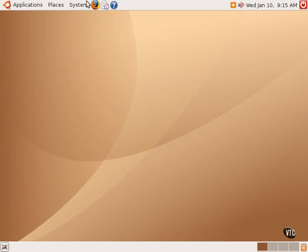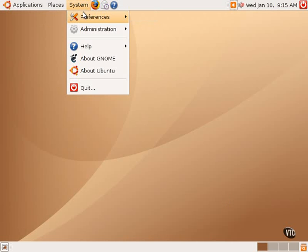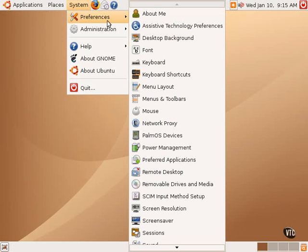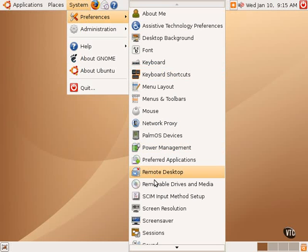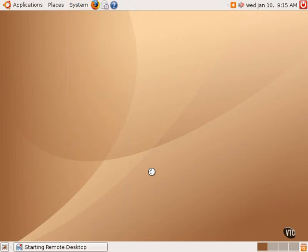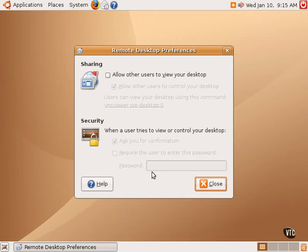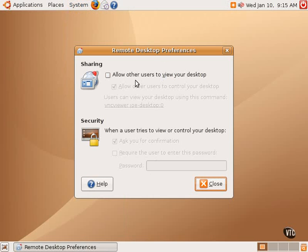Going back to the Preferences submenu of the System menu, the next configuration tool is Remote Desktop. This is a way to turn on the ability to share your desktop with other Ubuntu Linux users or other users using a piece of software called VNC. This allows you to let others view or control your own desktop.